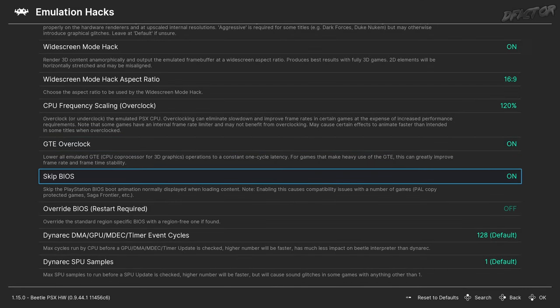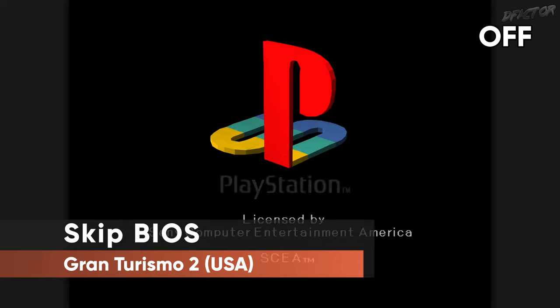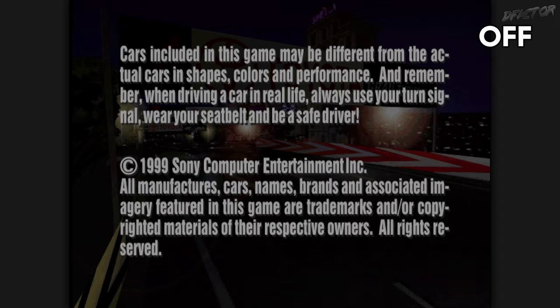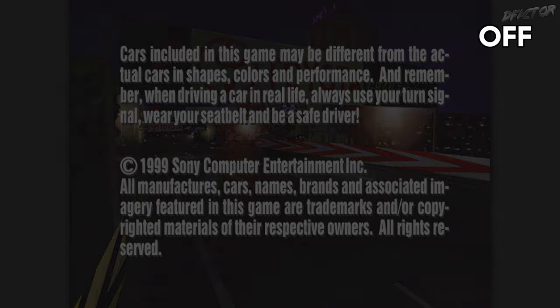Skip BIOS is a time saver. Set it to Off if you're playing copy-protected games like Gran Turismo 2, or are a big fan of the startup sounds. Otherwise, keep it on.